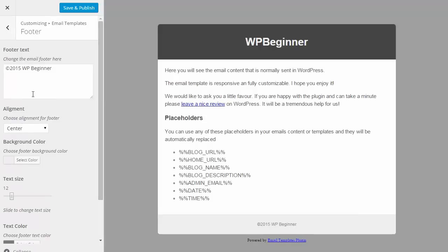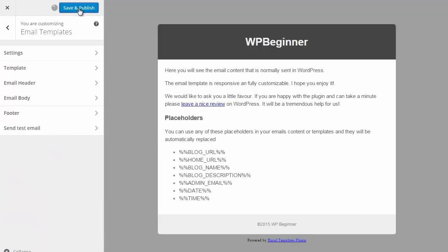When we're finished we just want to save our changes and now we have a beautiful email template to use.